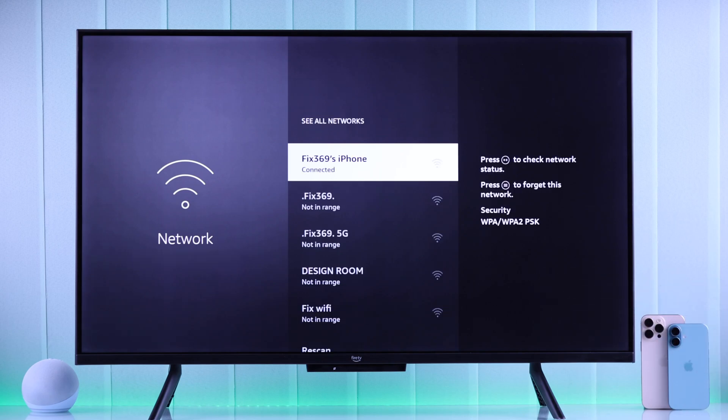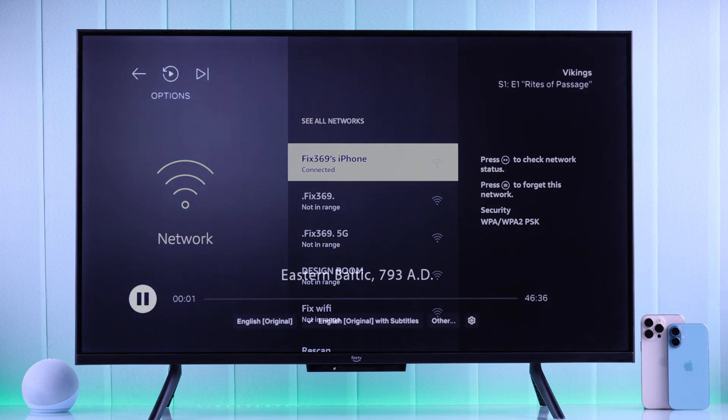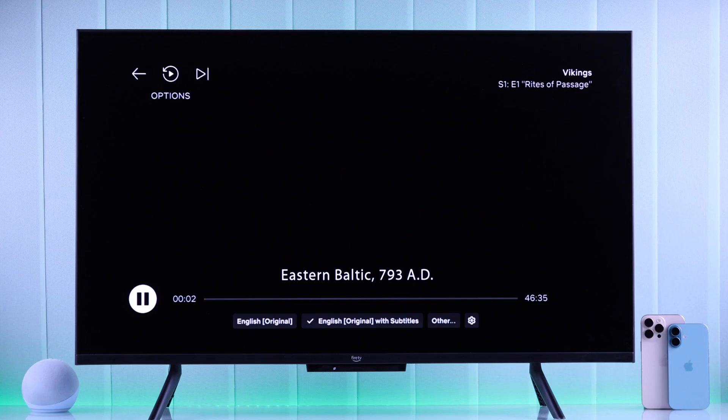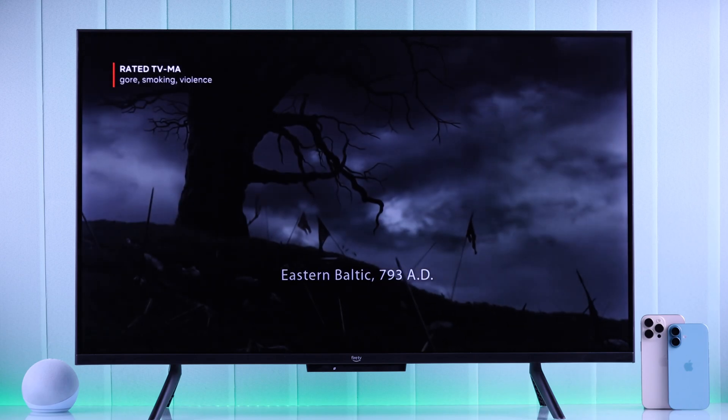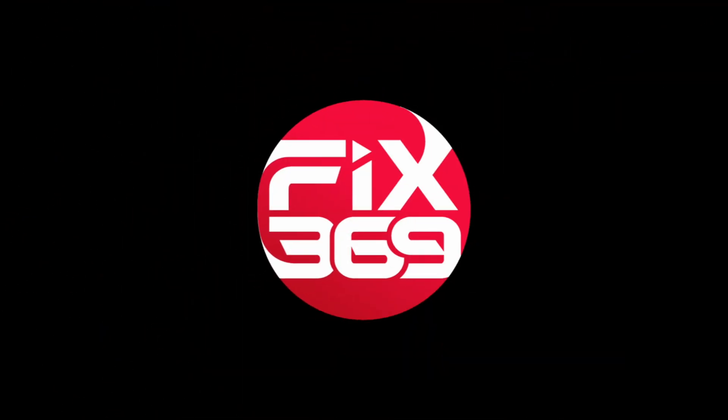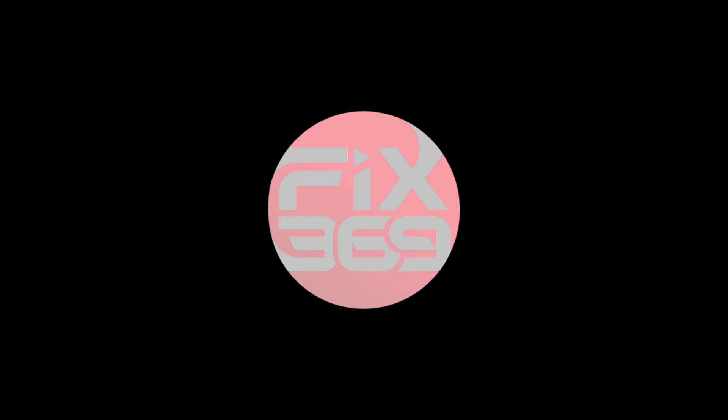And now you can use your iPhone's data to stream movies and TV shows on your Amazon Fire TV. If you found this handy, you can let us know by dropping a like and subscribe for more.